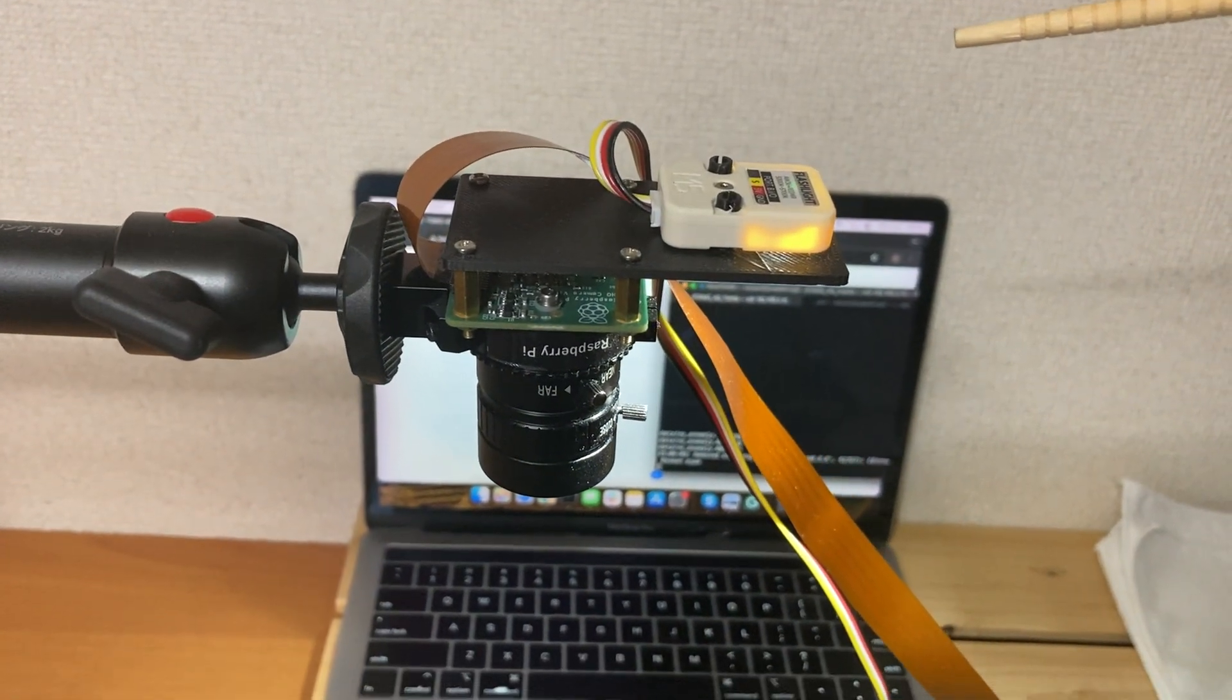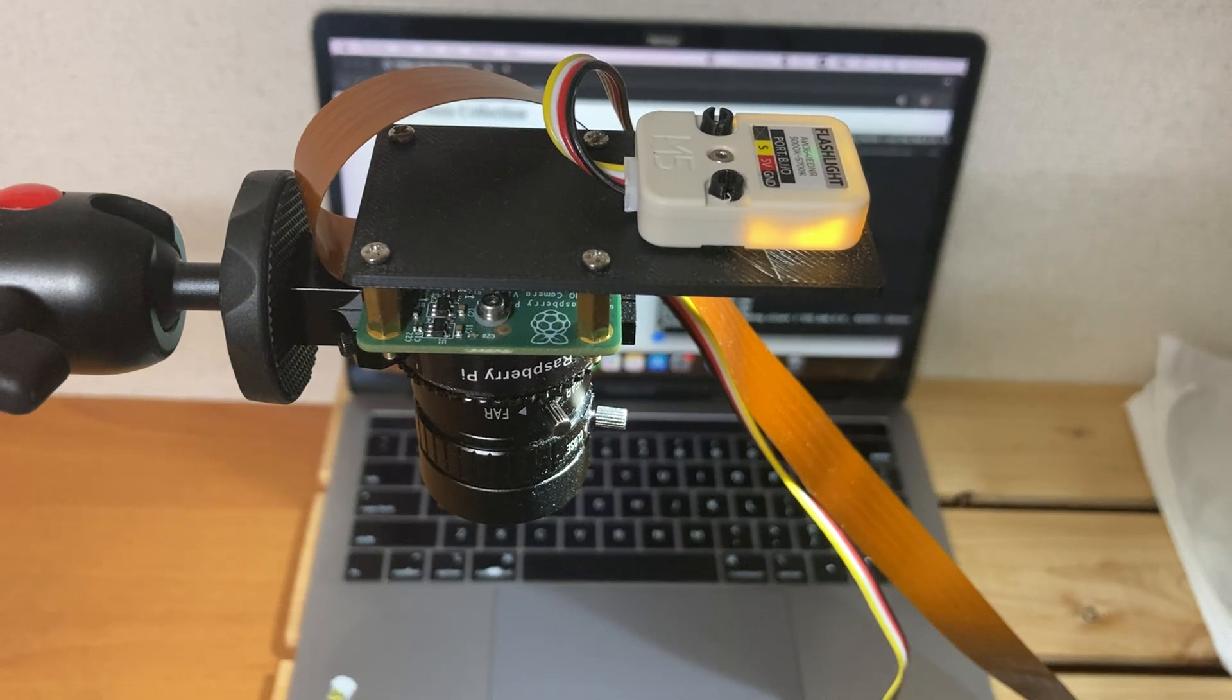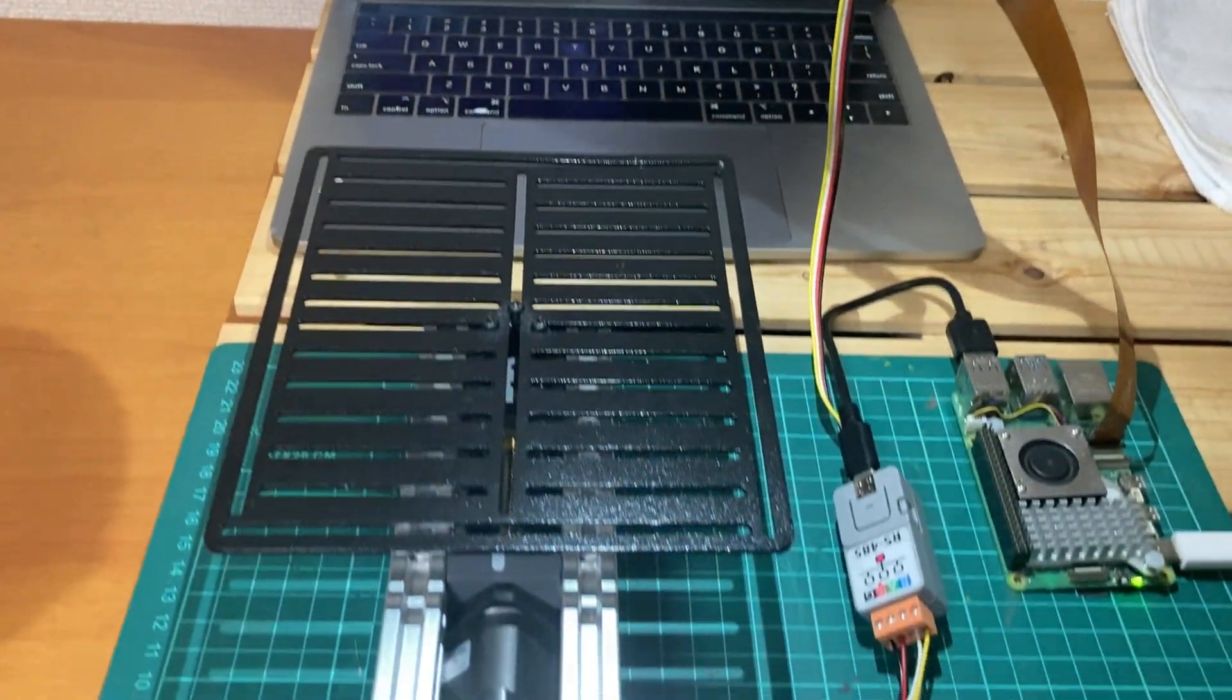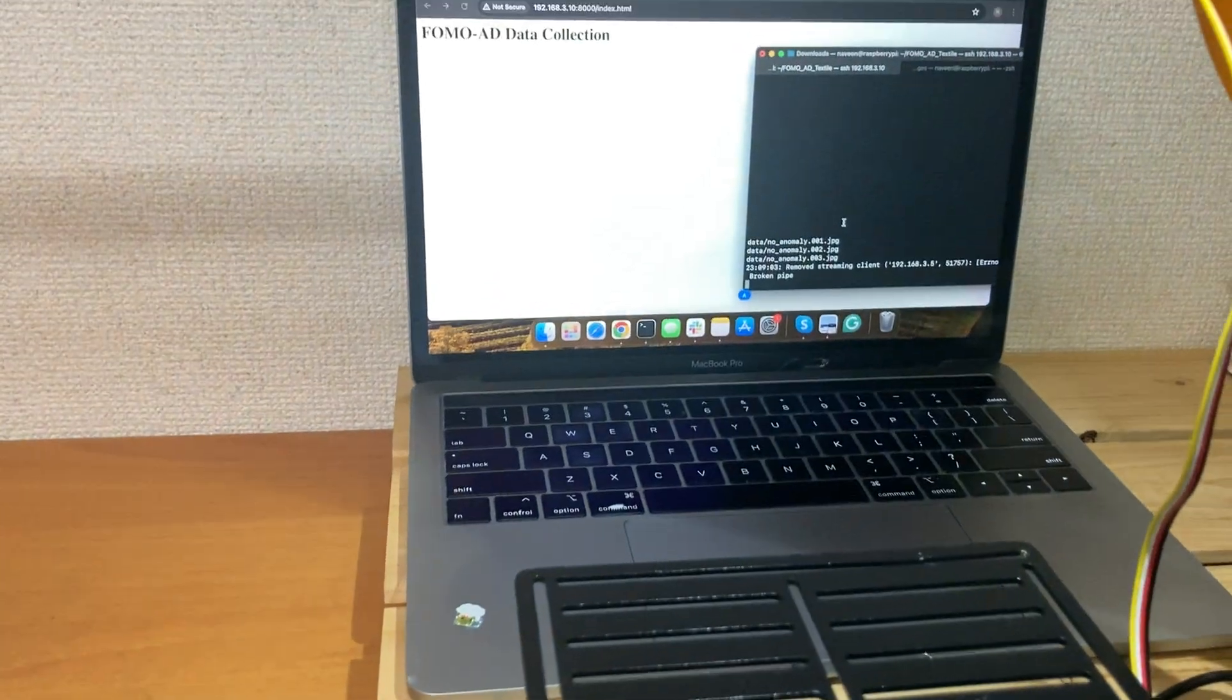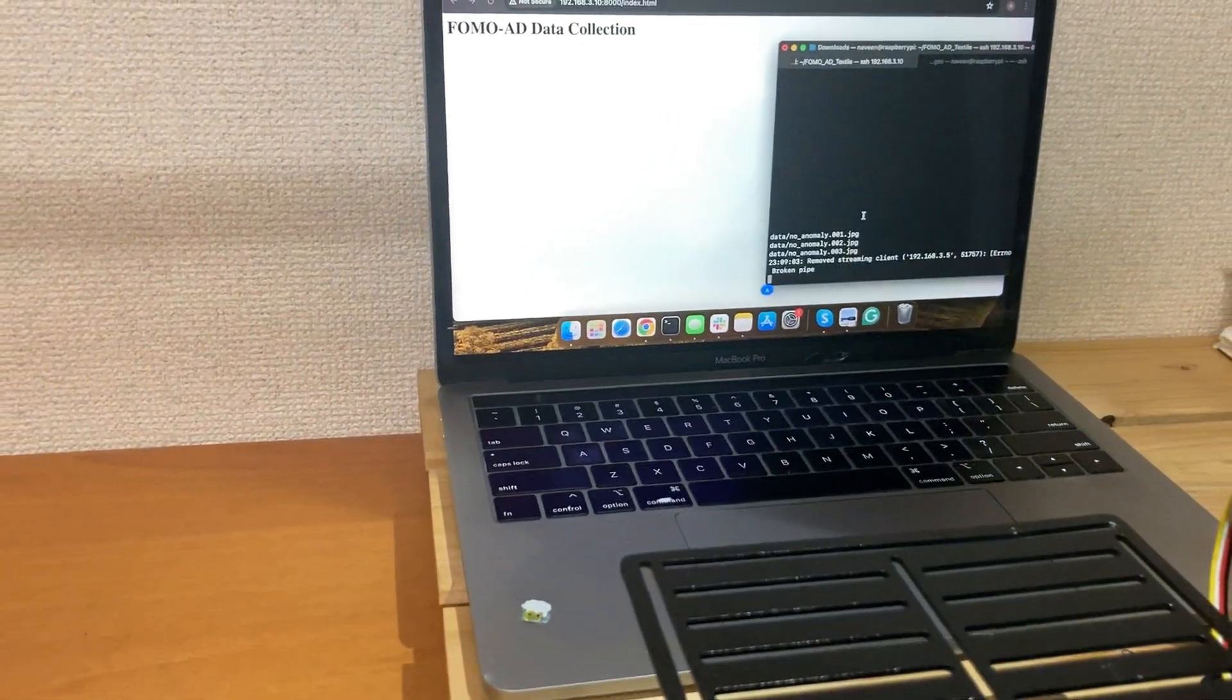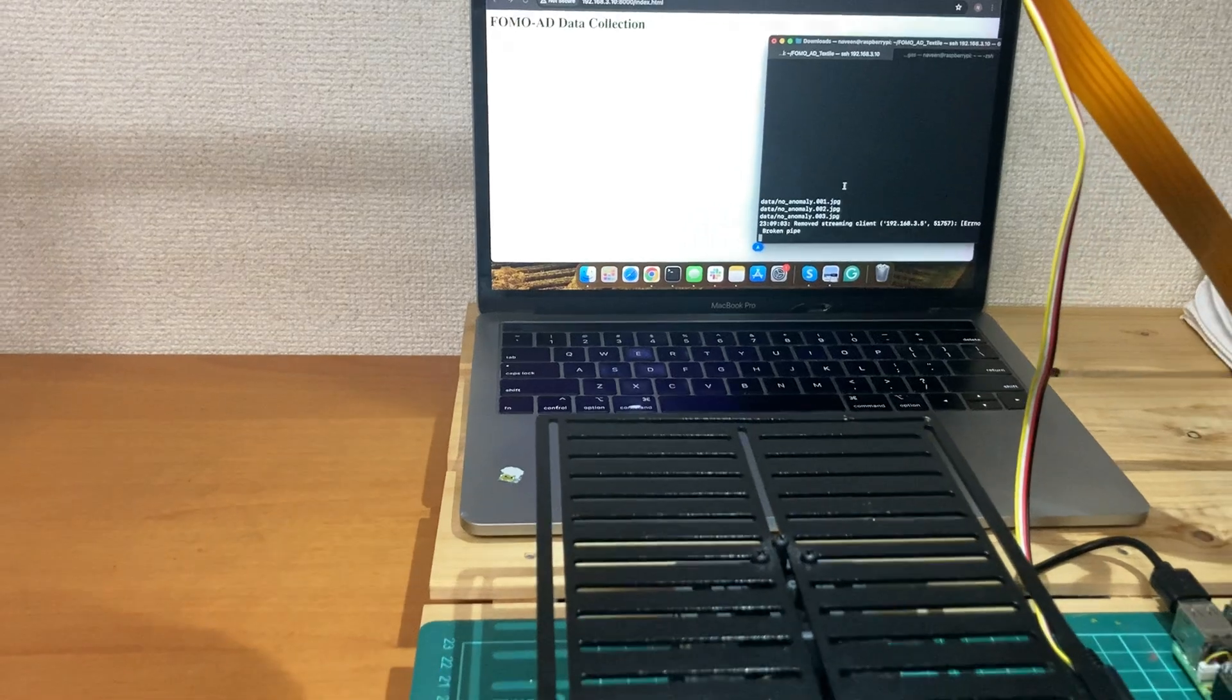The camera is looking at the platform from the top, and you can see on my laptop we are actually live streaming so we can see if the cloth or fabric is in the right orientation or not.